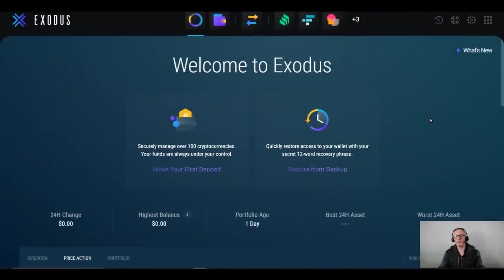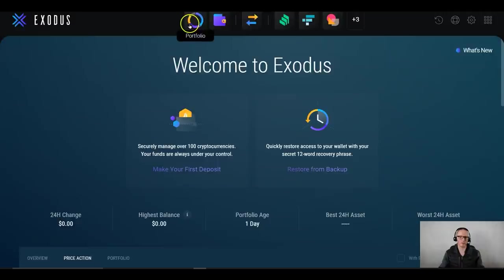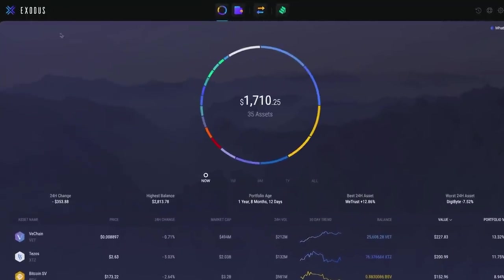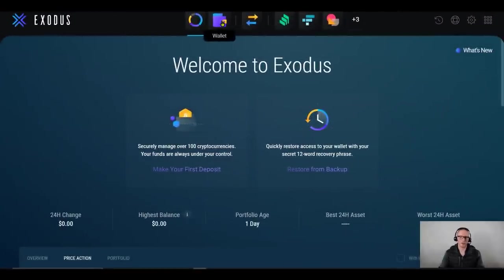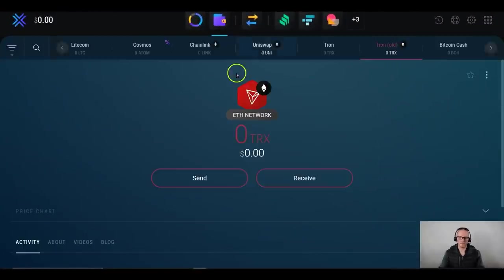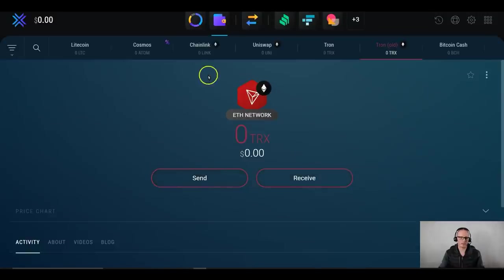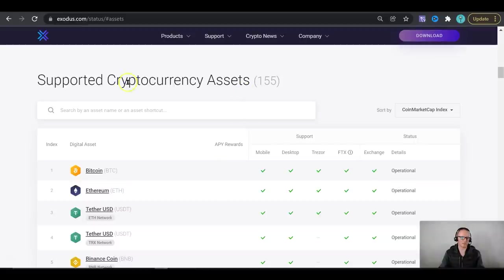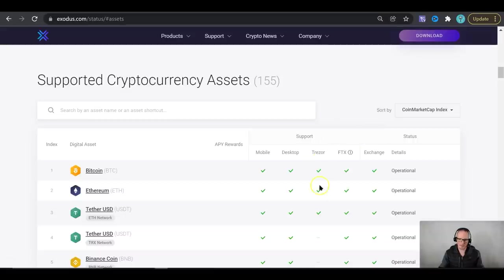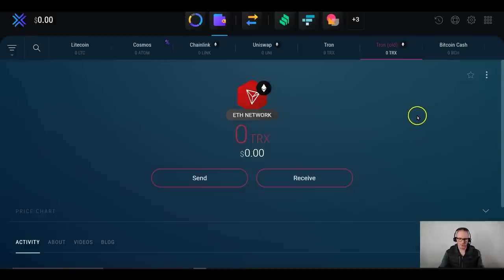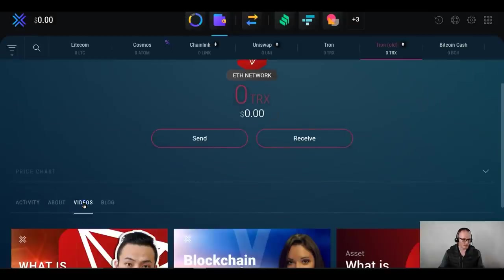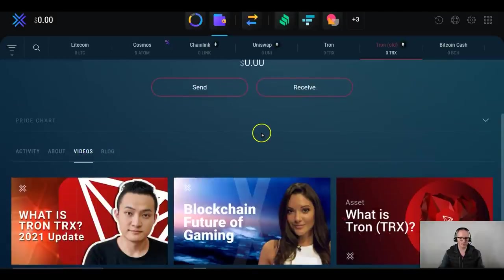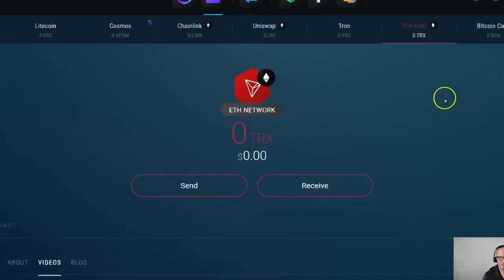So here we are inside of the Exodus wallet. I've downloaded and installed it locally to my laptop. By default you'll be on the portfolio tab and as you start to deposit your crypto assets here, you'll see a graphical representation of your crypto holdings. The wallet itself, very intuitive again, very user friendly, send and receive. You can do a search for any coin that you want. Currently there's 155 coins supported. They're listed on their website and it tells you which is supported by the exchange on the wallet and which is supported by Trezor among other things. Underneath each token there is a wealth of knowledge to be found including blog posts and videos for each coin.